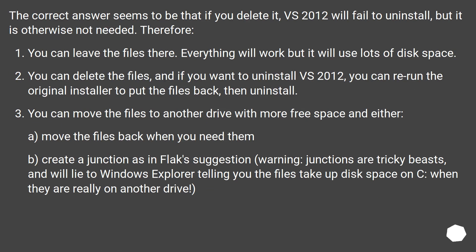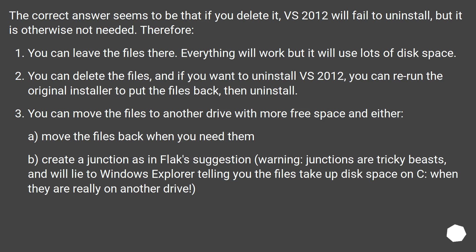The correct answer seems to be that if you delete it, VS 2012 will fail to uninstall, but it is otherwise not needed. Therefore, you can leave the files there. Everything will work, but it will use lots of disk space. You can delete the files, and if you want to uninstall VS 2012, you can rerun the original installer to put the files back, then uninstall.